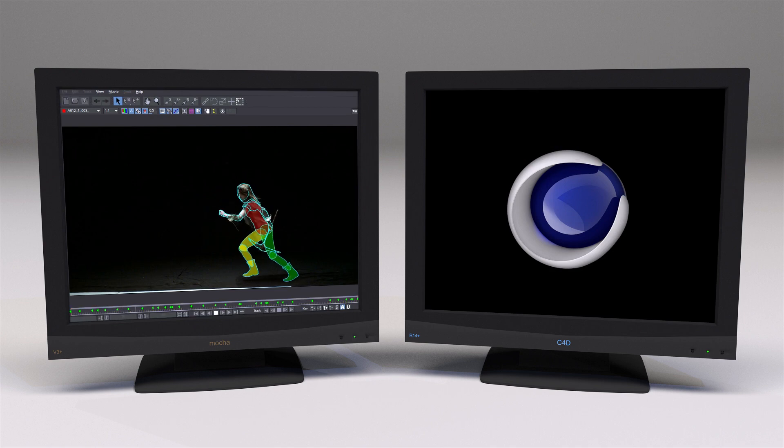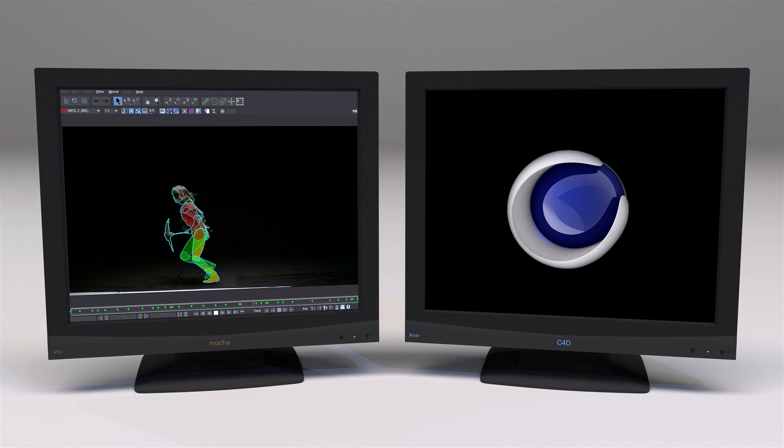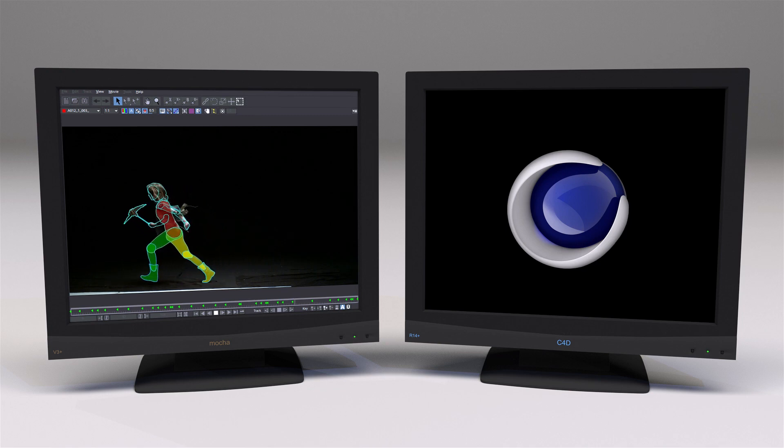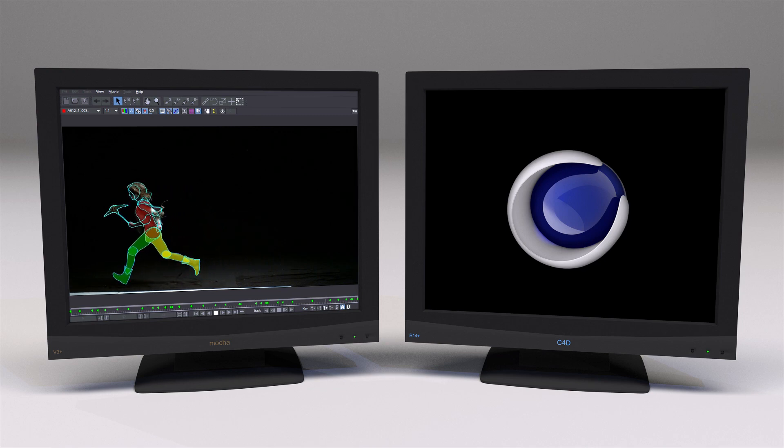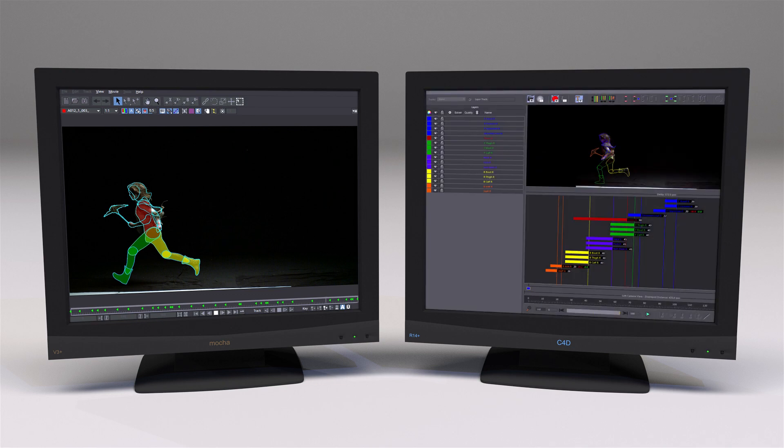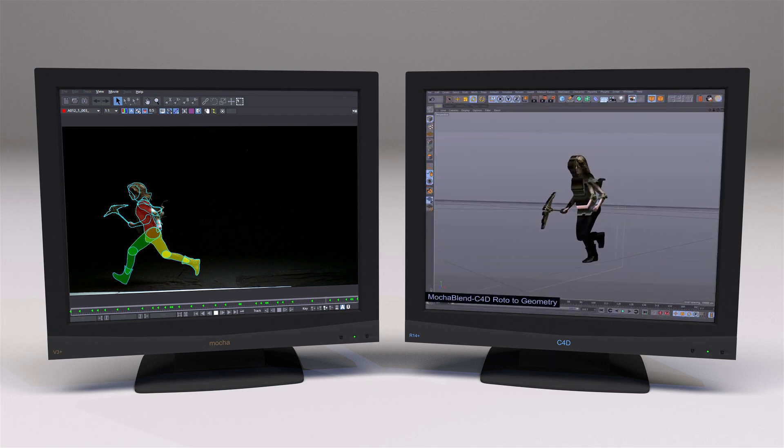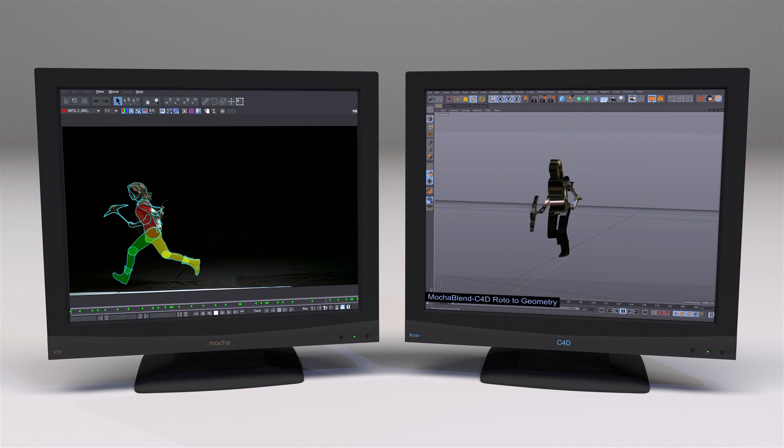Finally, let's take a look at MochaBlend's Roto to Geometry tool. Here in Mocha, we have a woman running that has been rotoed. Inside Cinema 4D, MochaBlend can give each roto layer its own position and depth, and create texture geometry that is animated.